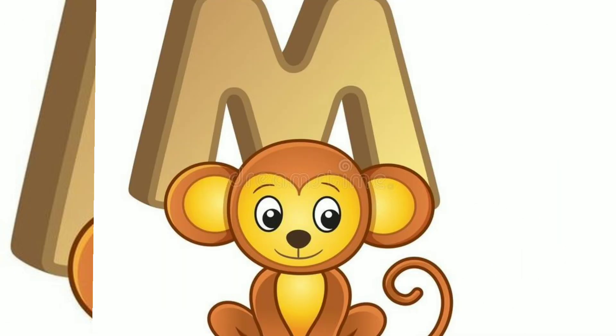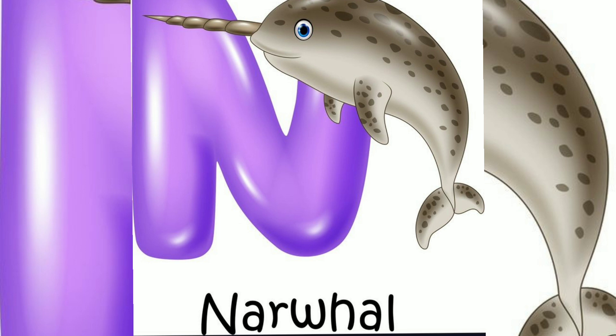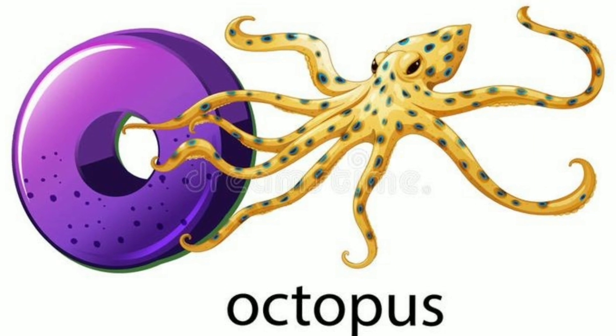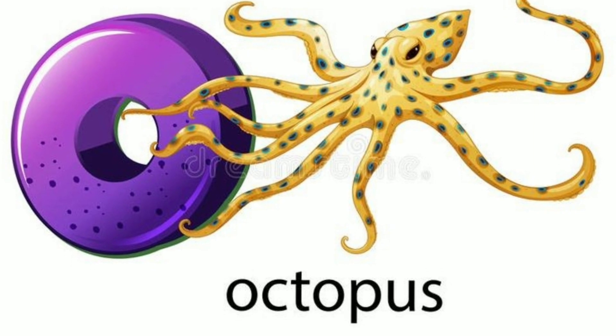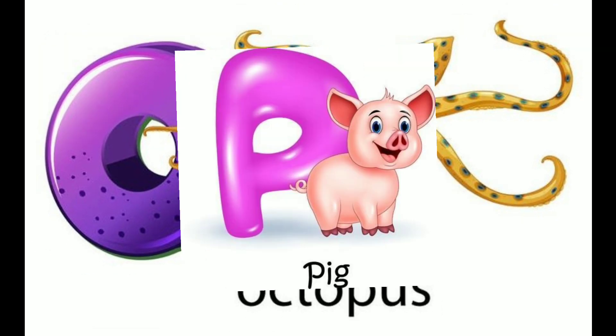M. M for Monkey. N. N for Narwhal. O. O for Octopus.